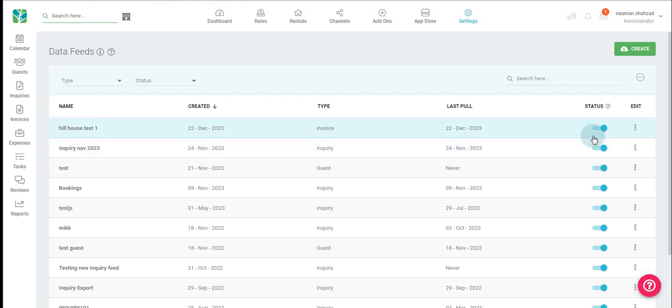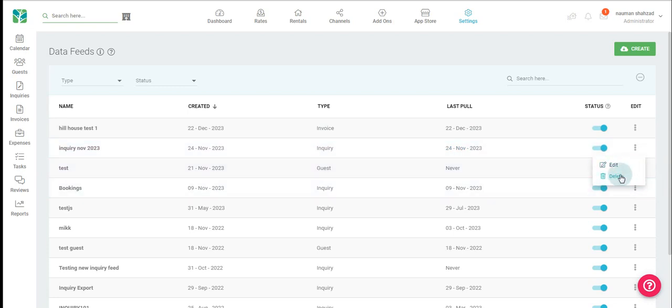The status toggle allows you to disable or enable a feed at any time. You can easily edit or delete the data feed as well.